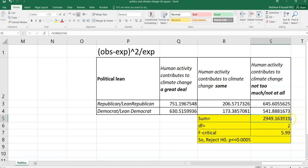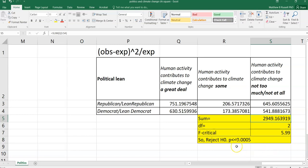And we get a very large value, 2,949. And so with two degrees of freedom, our critical value, if we looked it up on the F table, was 5.99. And so we already know, because 2,949 is so much bigger than 5.99, we're going to reject the null hypothesis and conclude that there's a relationship between one's political leaning and their views on whether or not human activity contributes to climate change.